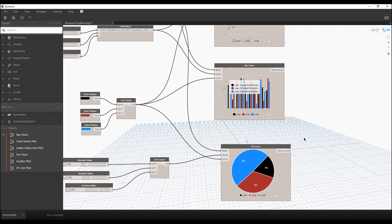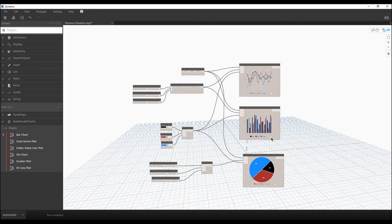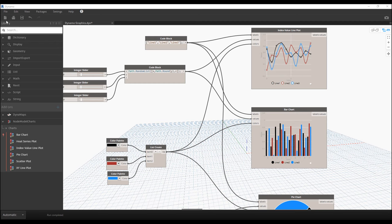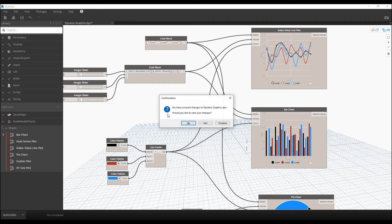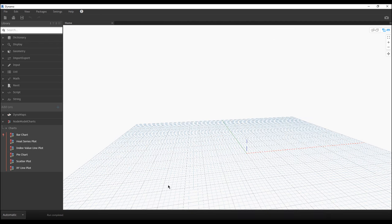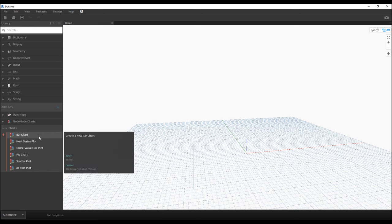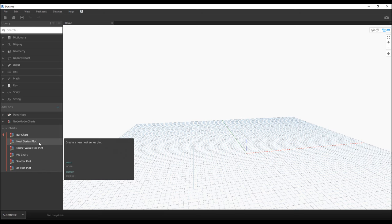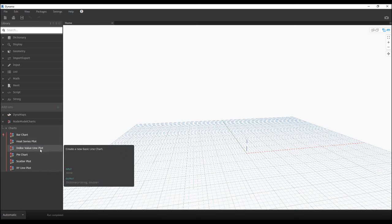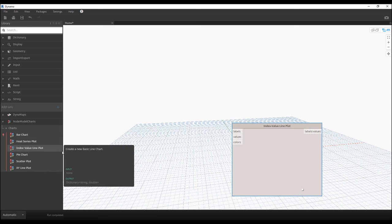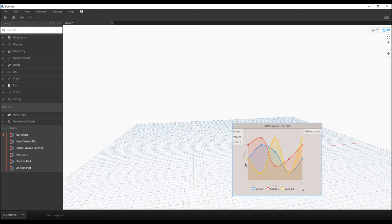Once you finish that, I will show you how you can manipulate with the data. As always, I will start a new project. Here is a clean project without anything and we will start — let's start from the index value by line plot.